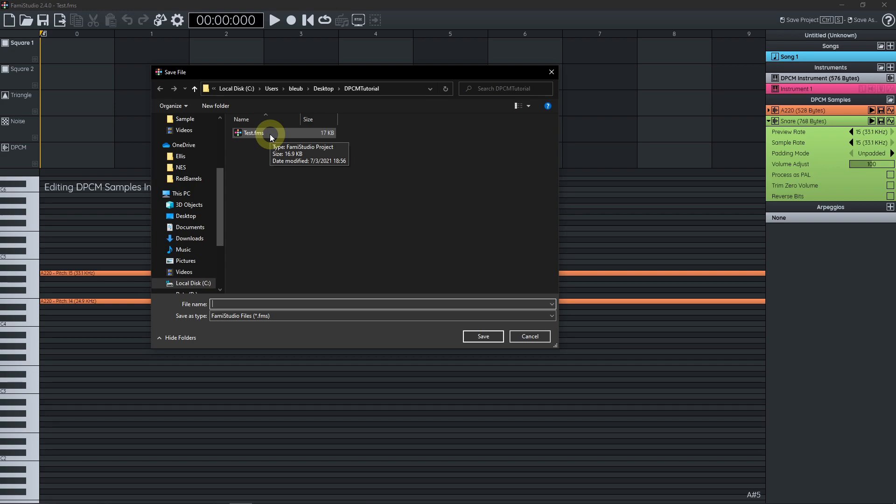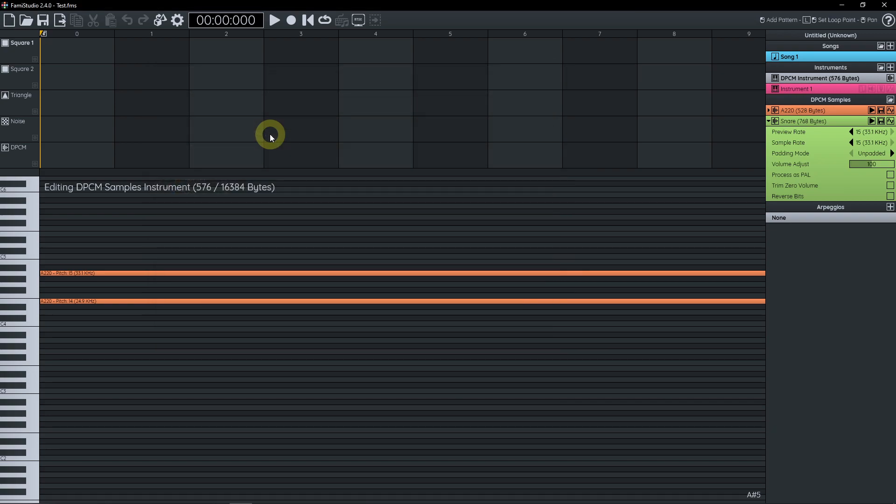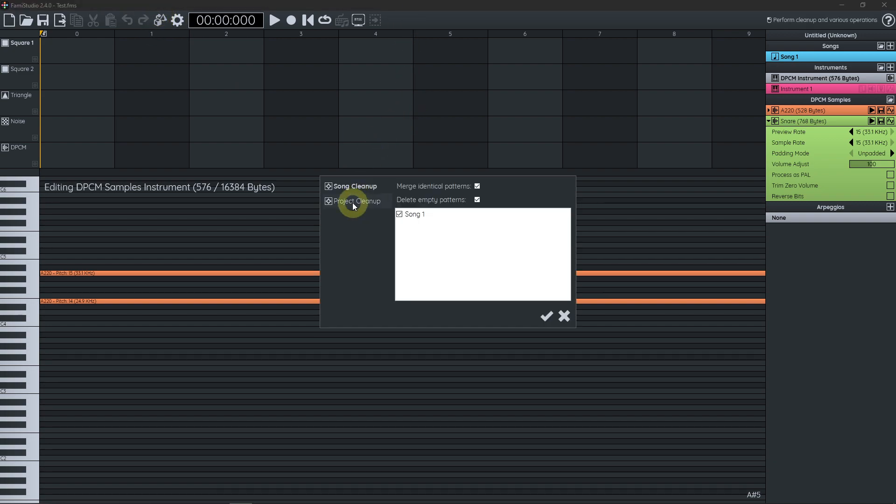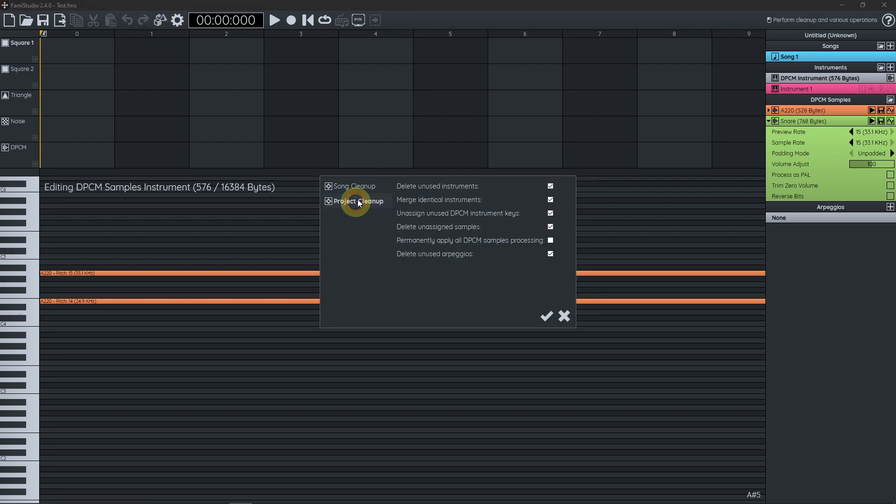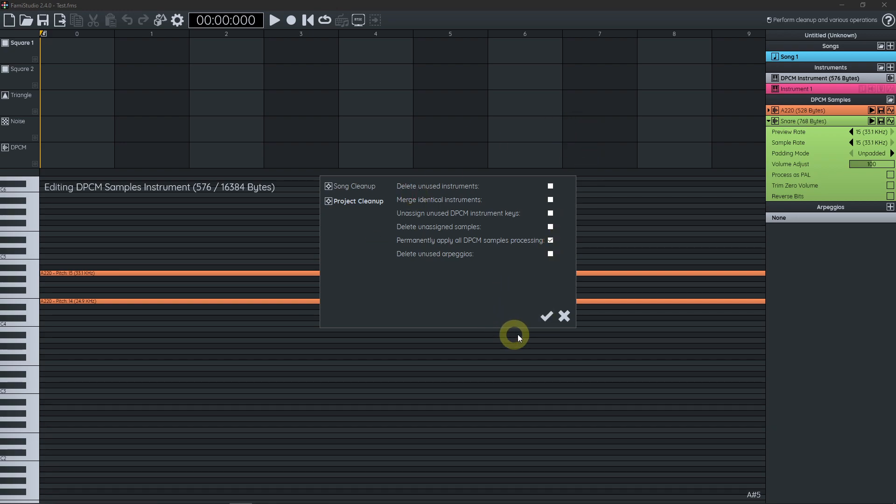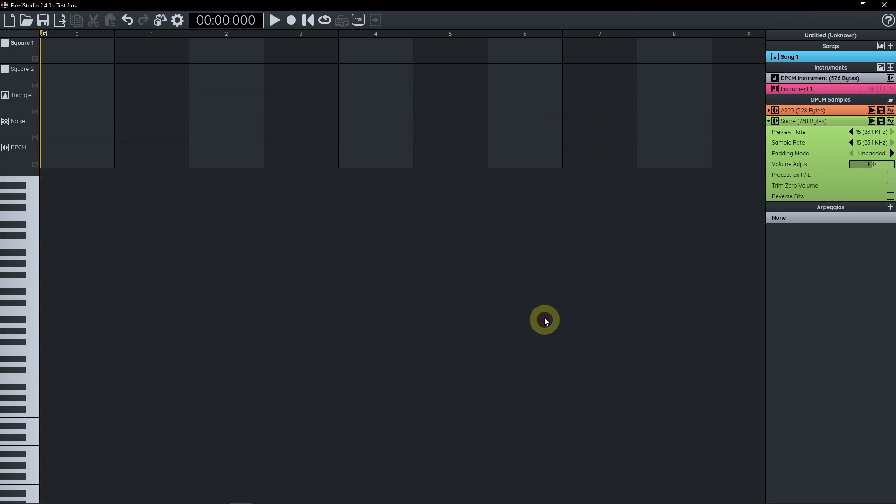Let's say you want to reduce your file size, you say you're done with that source data and you just want to get rid of it. So one way to do this is to go in the cleanup dialog here and go in the project cleanup. And we're not going to use those, but we're going to use the permanently apply all the PCM samples processing, and we're going to click OK.